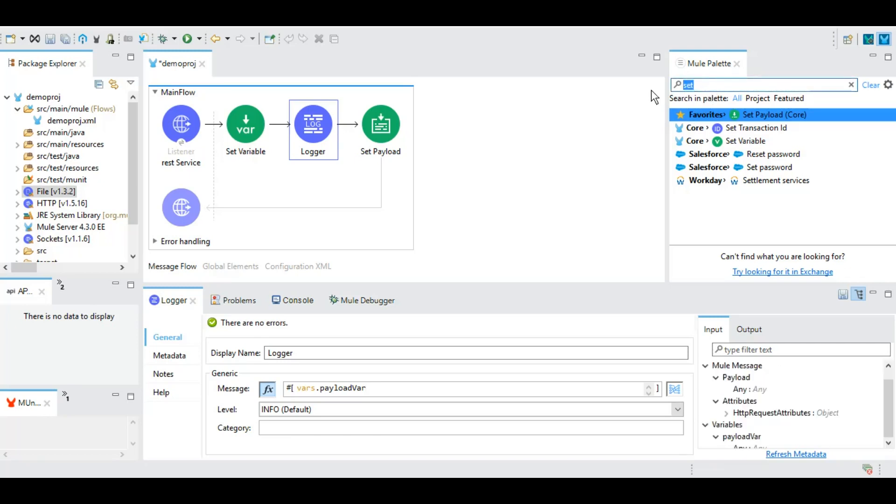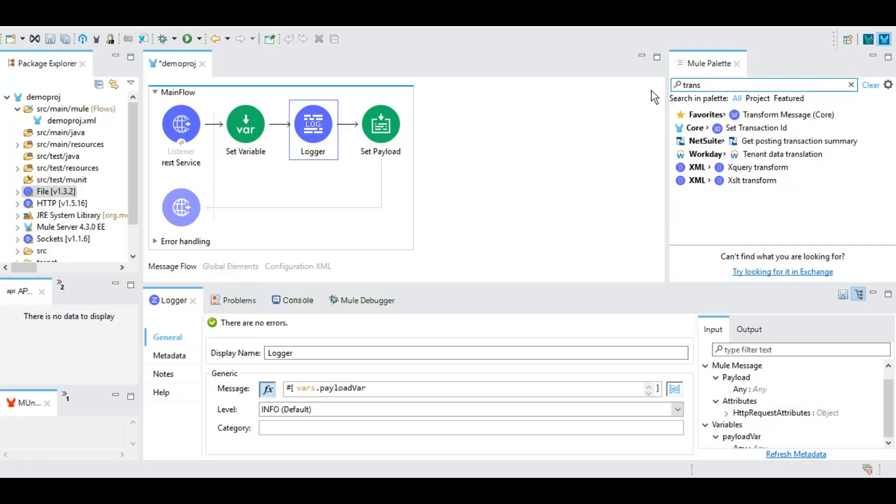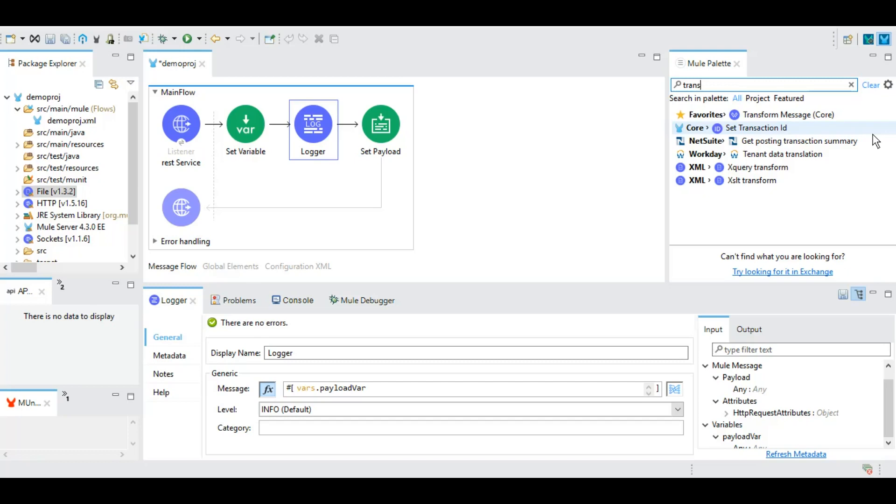DataWeave is a very vital part of this entire Mule integration technology and we will be having separate sessions on DataWeave because it's very vast. It makes life of a developer very easy. A lot of things that can be achieved using DataWeave that previously with other technologies a developer has to do using a lot of different functions, activities and defining the logic itself. However in DataWeave we have that as an out of the box solution. We'll get to that when we will be working on complex examples and for DataWeave itself we will have different sessions altogether from basic to the complex level of DataWeave.